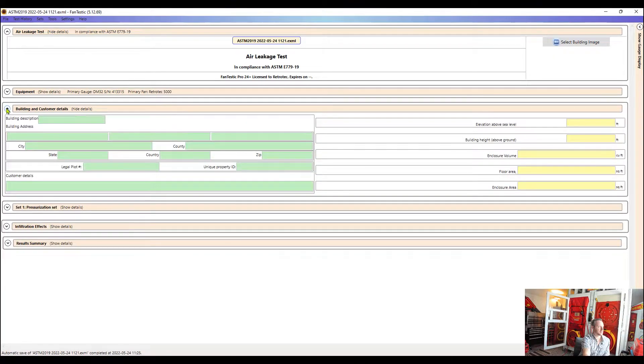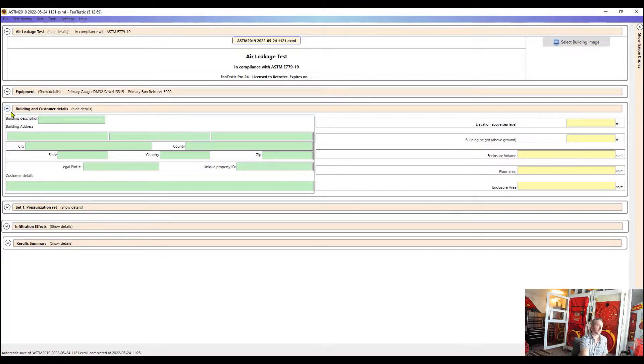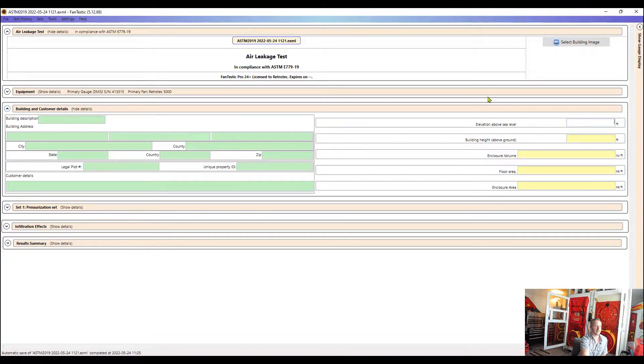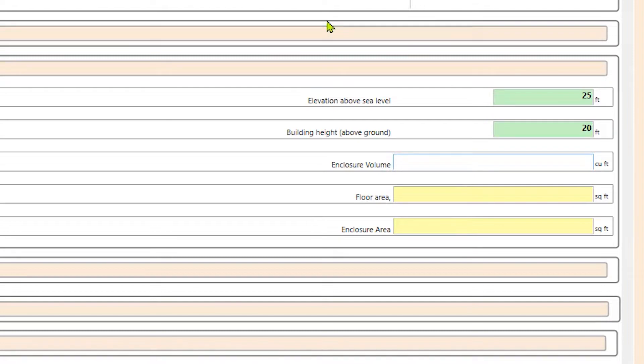The next drop down is the building and customer details. So this is where we put in that basic information about where the building is located, the address, any details or notes that we want to put in about the project. And then this is where we would put in information about the building, the elevation, how large it is, the area.